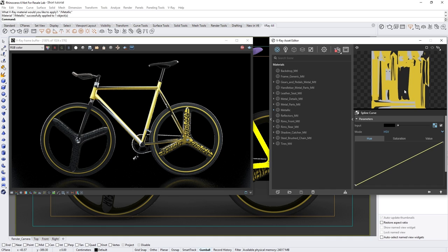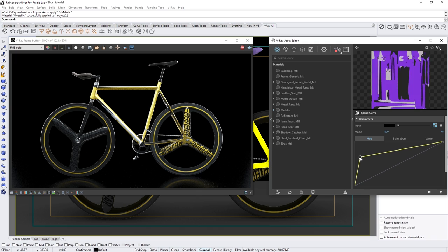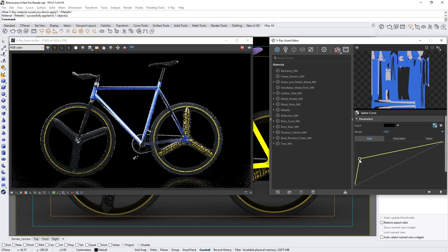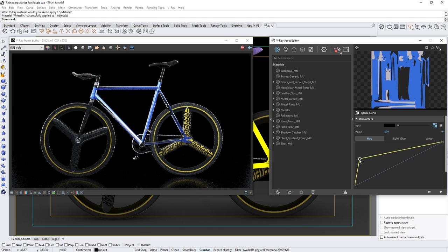In the hue tab's graph below, we can click to create a point somewhere on the curve and then drag it to change the hue color of the bike frame. I like this bluish color, but you can feel free to experiment with it to your liking.